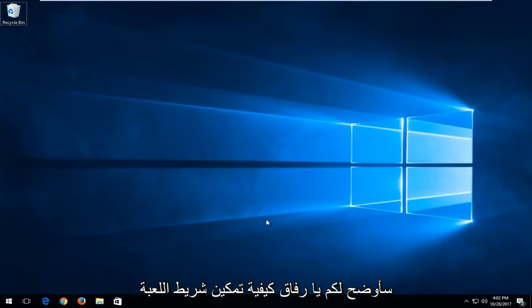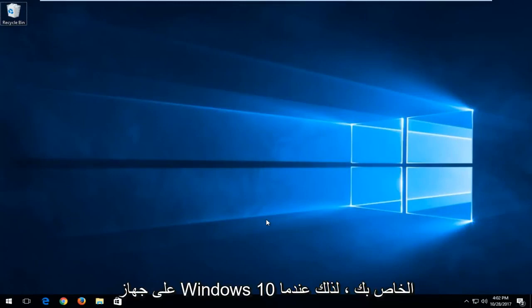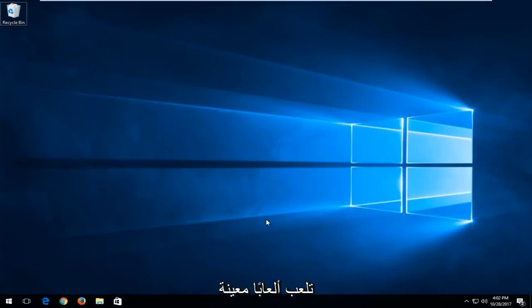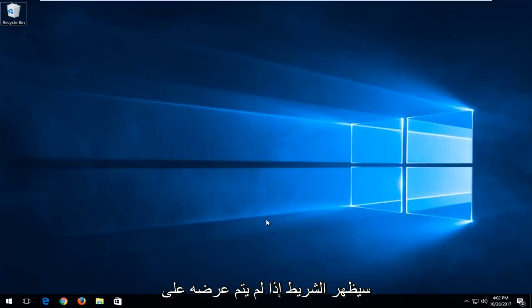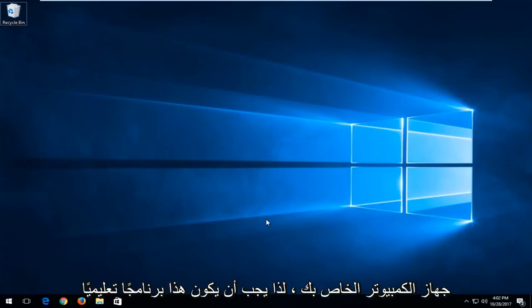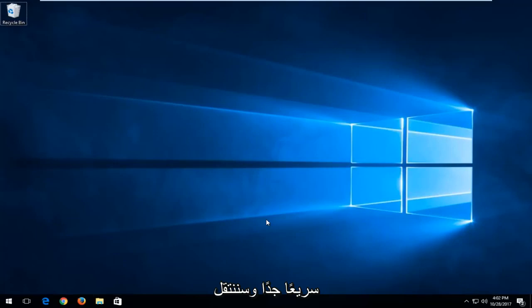In today's video I'm going to show you guys how to enable the game bar on your Windows 10 device so when you're playing certain games the game bar will appear if it's not showing up on your computer. This should be a pretty quick tutorial and we're going to jump right into it.